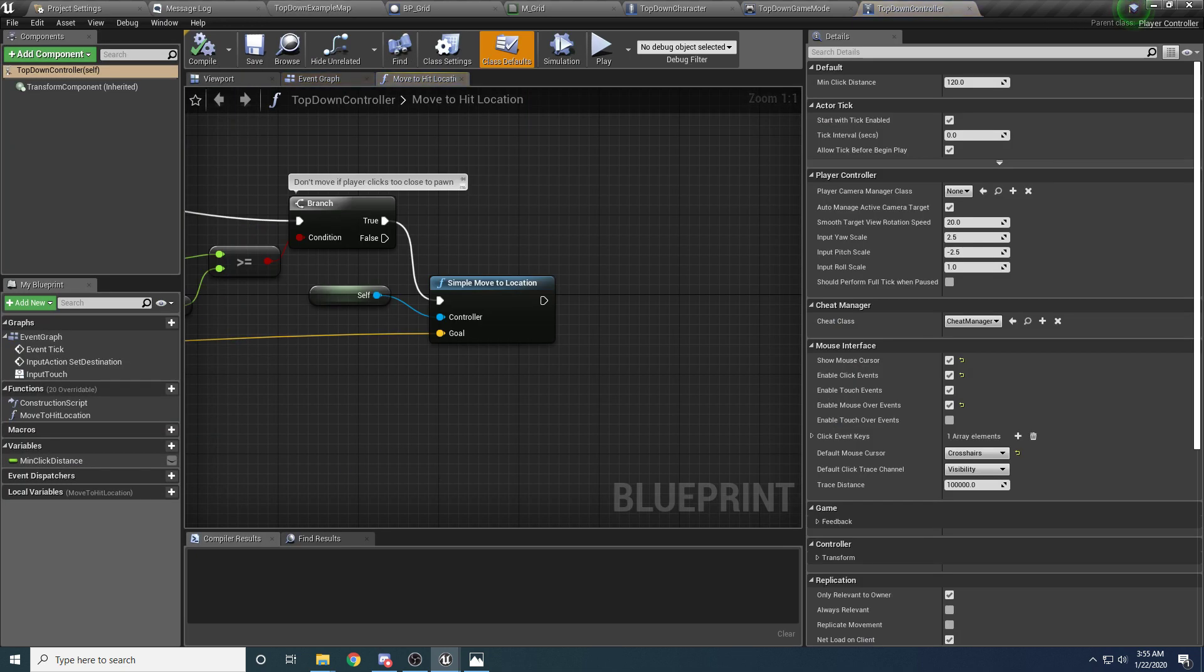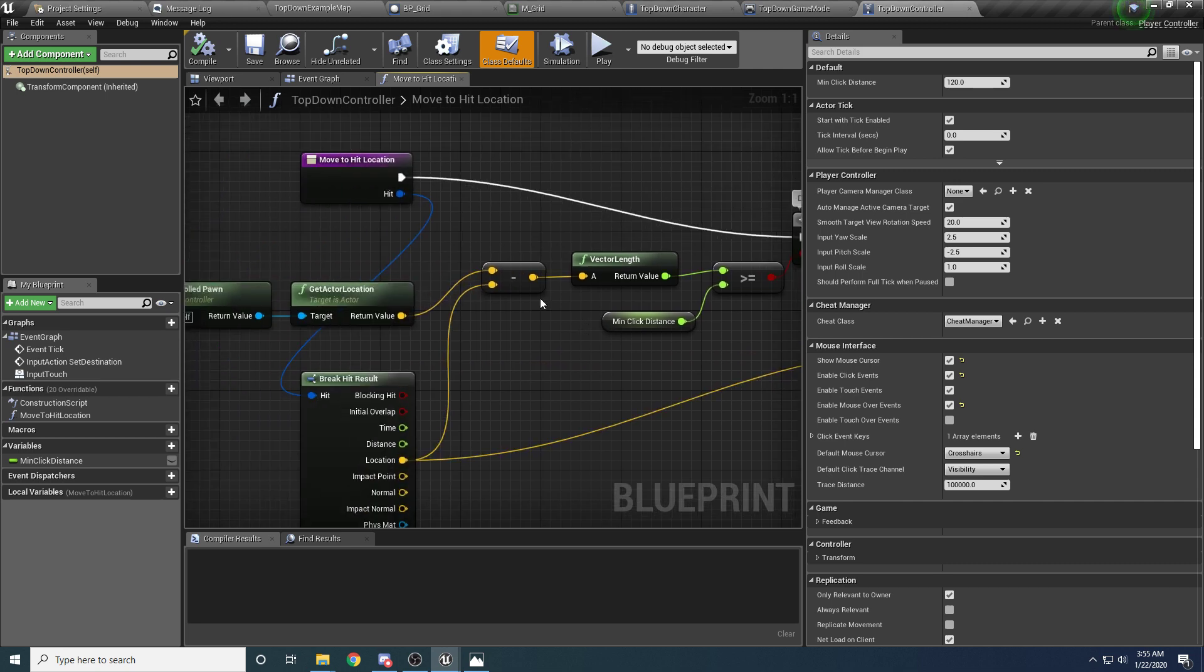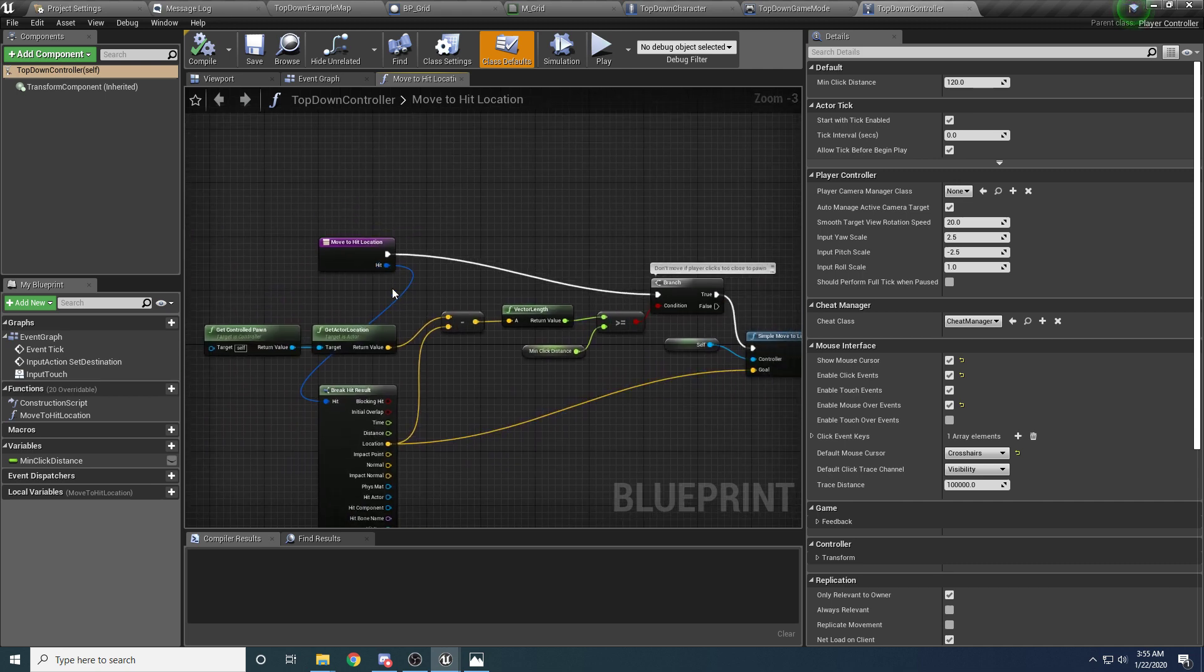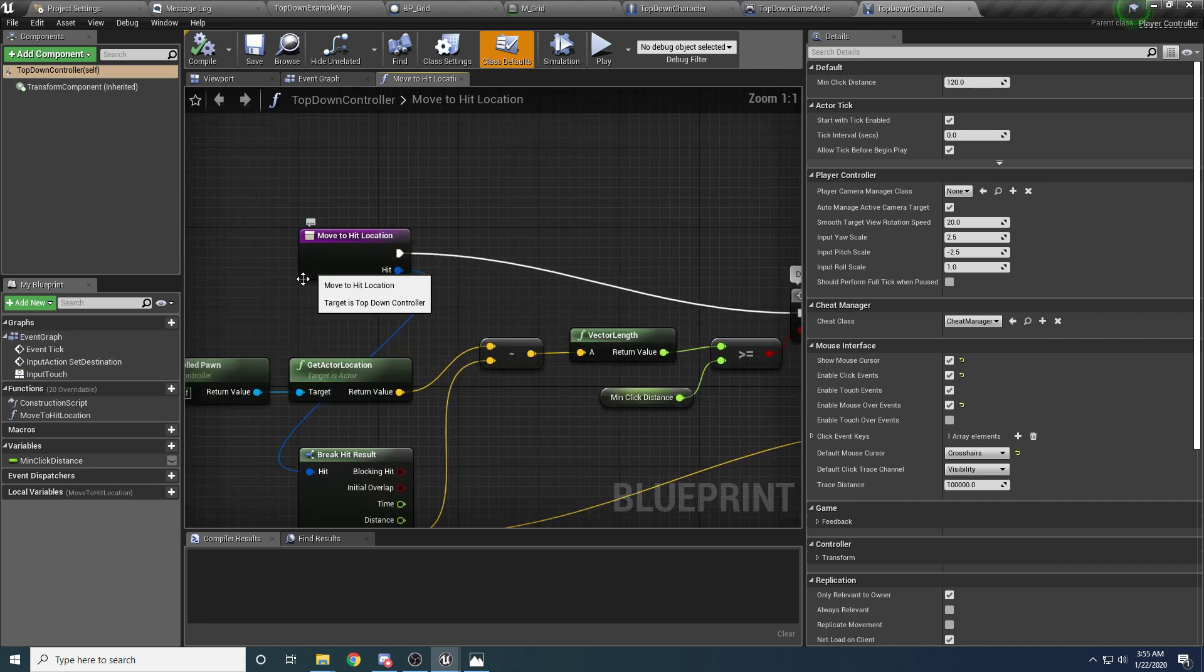So if we open this up, let me go back and reference my notes because it's 4 a.m. here and I'm kind of tired. So my brain is dead. Okay, here we go. Top-down controller. So inside of here, you can see we have this function move to hit location,